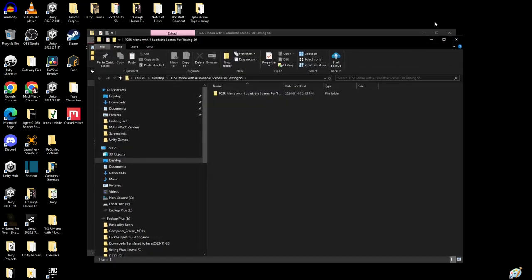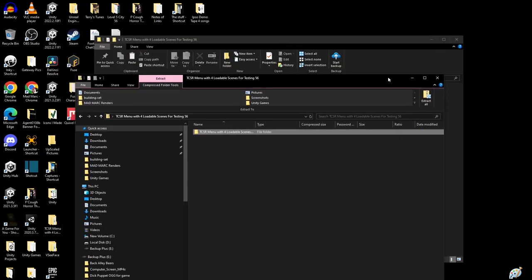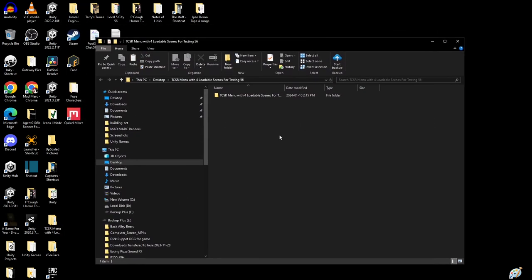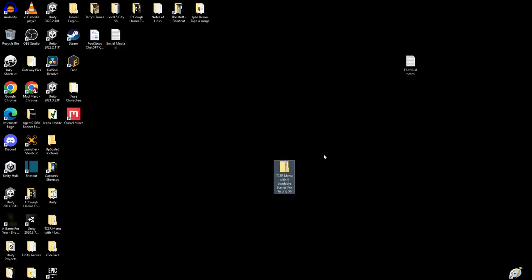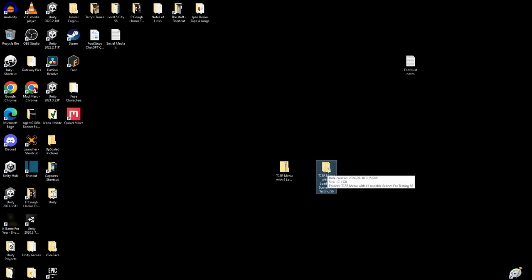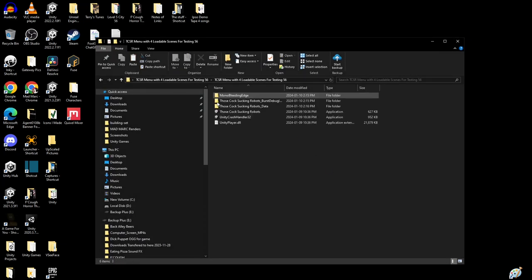There, okay. It's gonna close this window here that I used for extracting it. Now you've got a folder on your desktop. Now where did I put it?